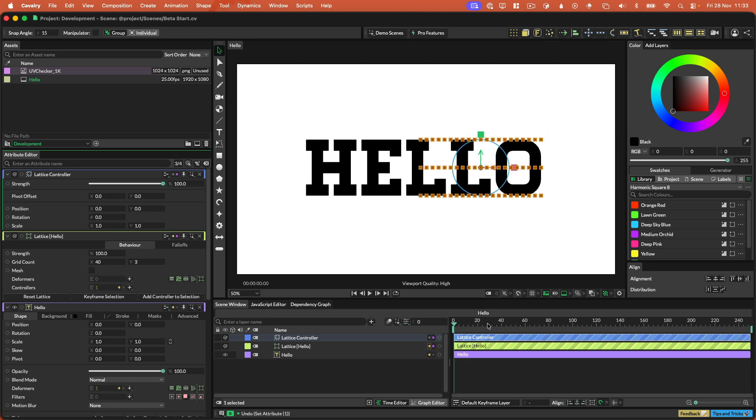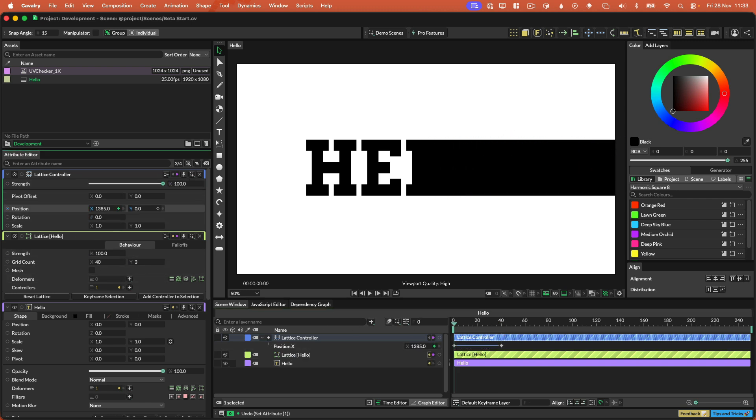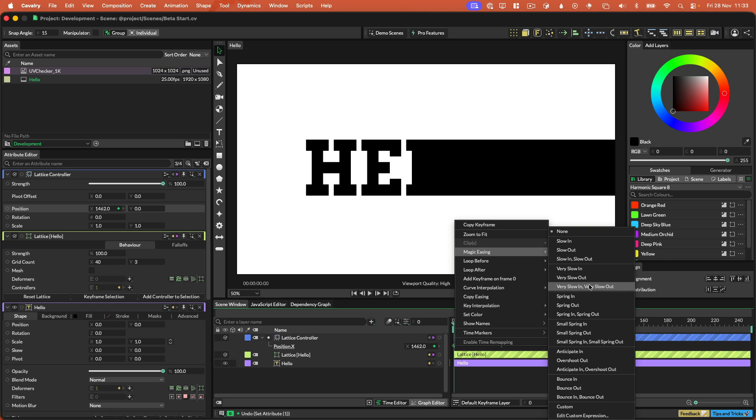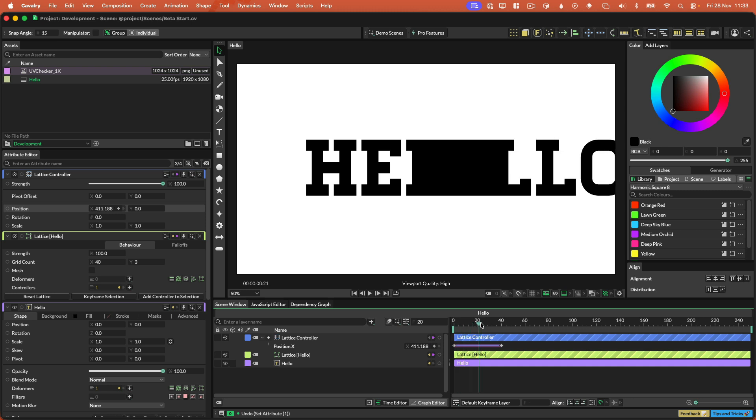So I'm going to set a couple of keyframes. So let's set a keyframe here, and we'll set the position zero. And then we'll set a keyframe, a very big keyframe, something like that. And then I'm going to right-click on the first keyframe. I'm going to go magic easing, and I'll set bounce out.